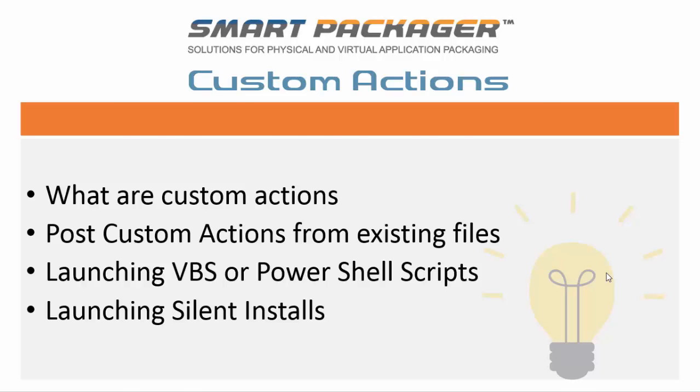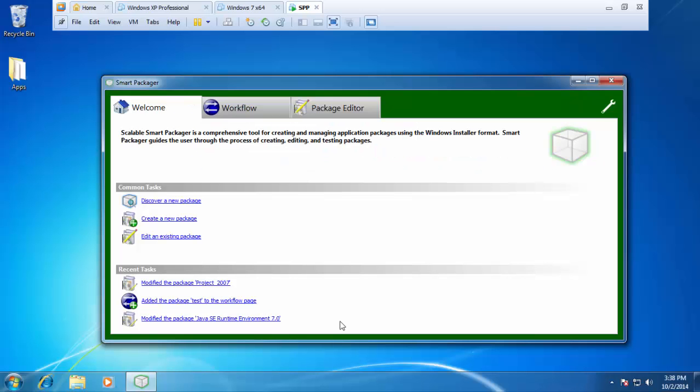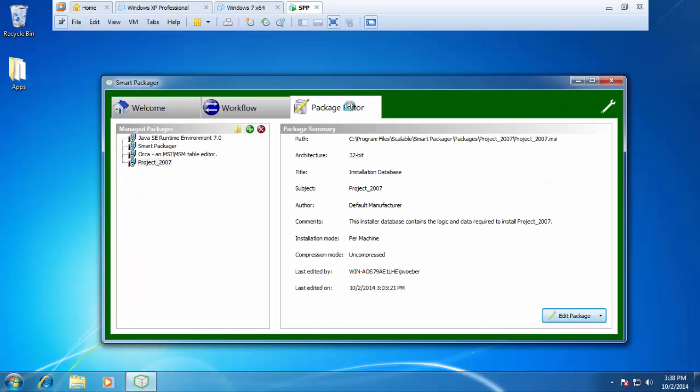Okay, let's get started. Let's open up the SmartPackager console. Once open, click on the package editor tab.